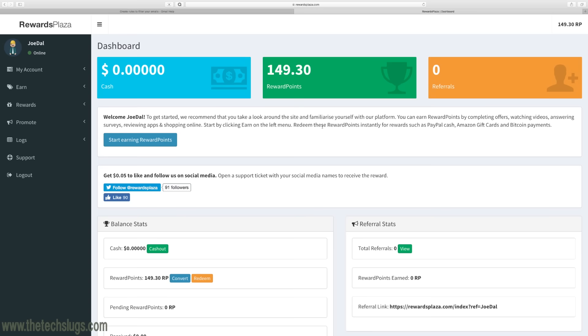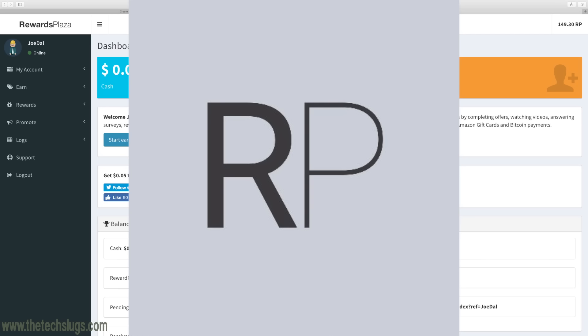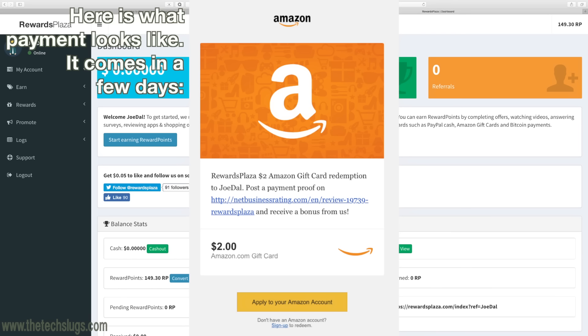Hey guys, what's up, it's Joe here today and I want to talk to you about a new website I found for making money called RewardsPlaza. We're going to talk about what it is and the ways you can earn with it since it's new to me, most likely new to you too. Then we'll talk about what I'm using, what I like about it, and how I'm making about a dollar a day with it.